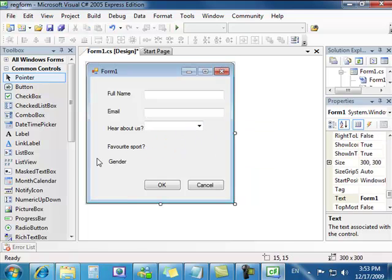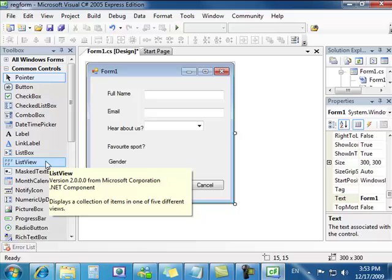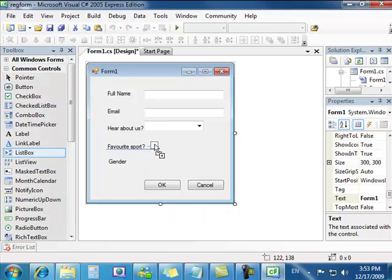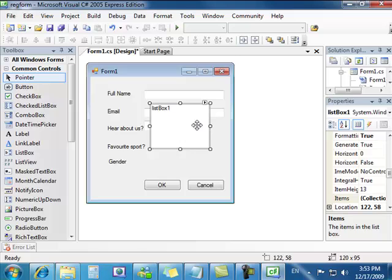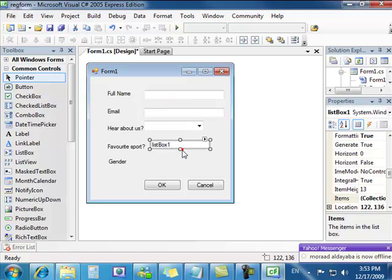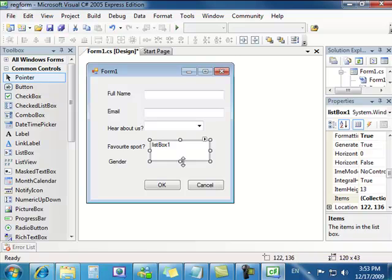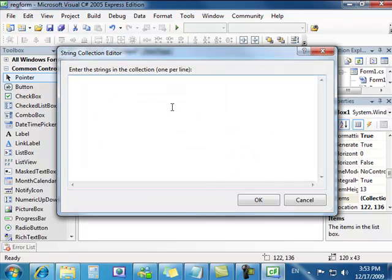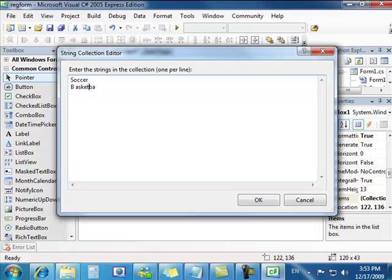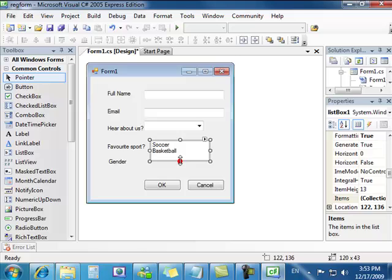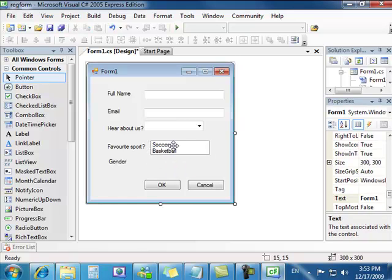For favorite sport we're going to use a list box. We're also going to put a certain amount for people to choose from. We're just going to drop that down a little bit here. We're also going to do the same way. Click on the right here and edit items. I'm going to put a couple of sports: soccer and basketball. We can fix the size up. Now they can only choose one of the two.